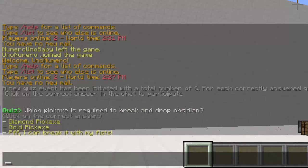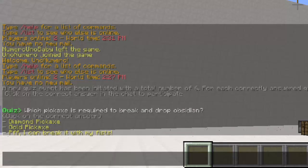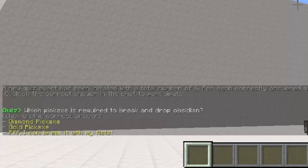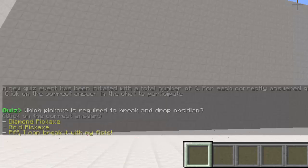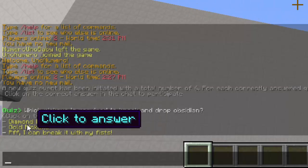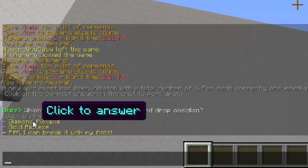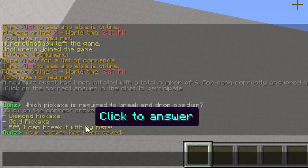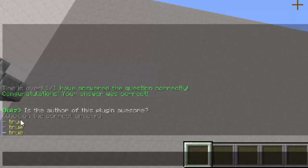So there we go. So this starts for everyone. I'm actually on another account right now. Which pickaxe is required? Let's go with the diamond pickaxe. Answer has been saved. So we've answered it one out of one correctly. Next question.